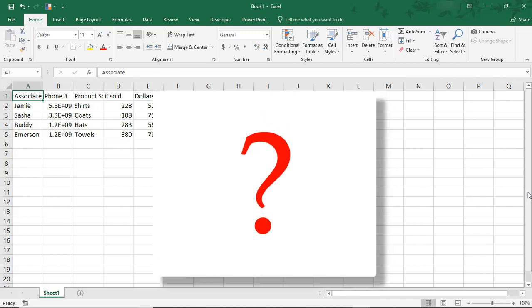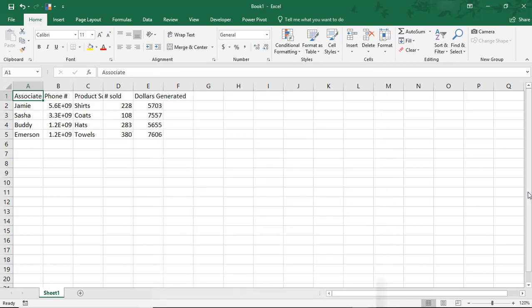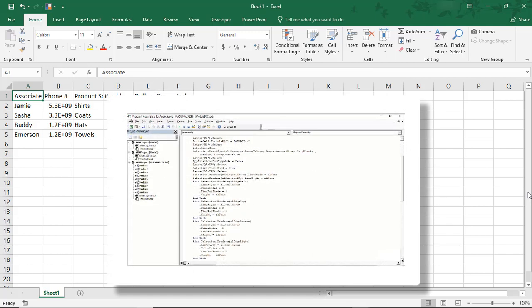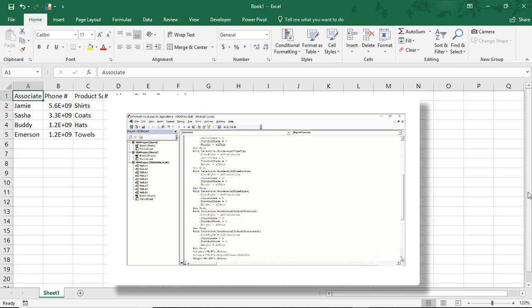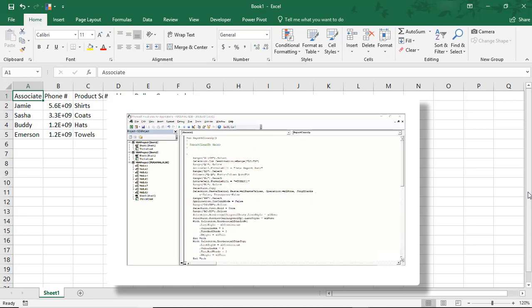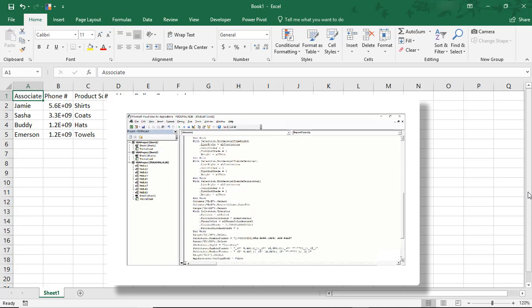So, what is a macro? Macros are essentially instructions in the form of code used to automate steps in a process. And this can be anything, like formatting, adding formulas, text, etc.